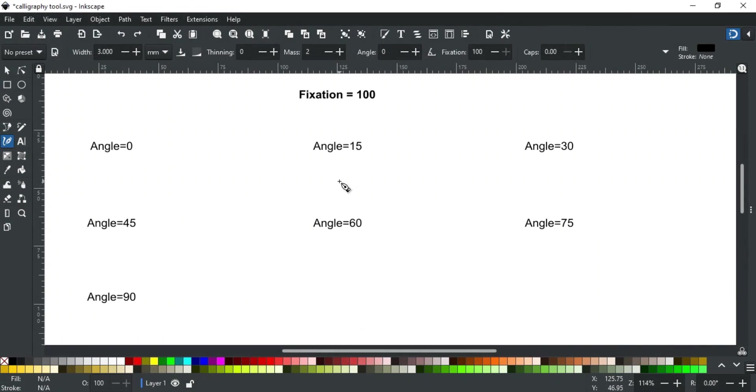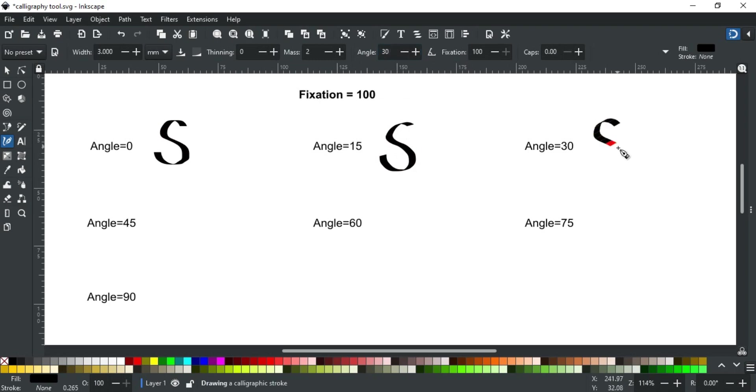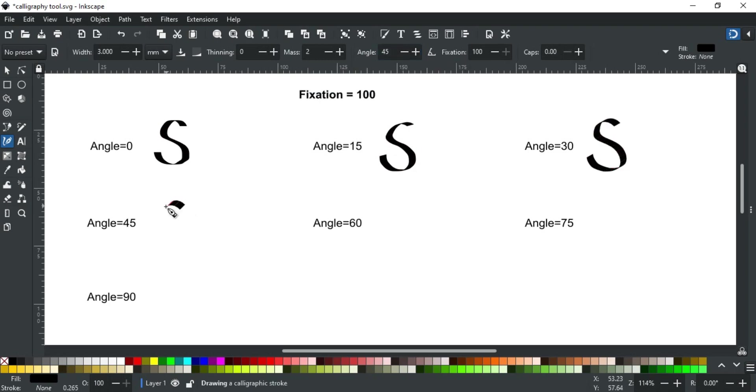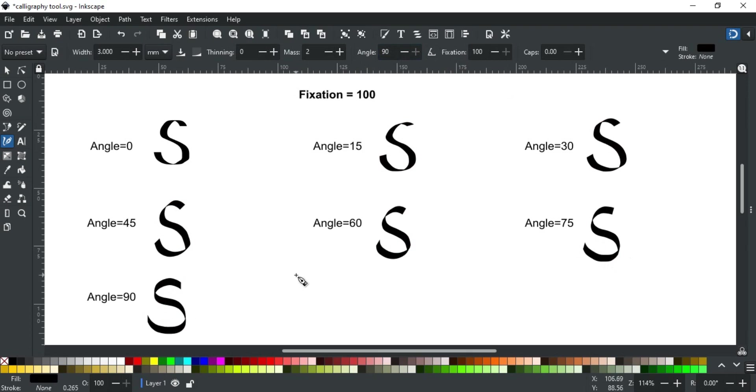Here I have added some examples. Let's draw an S for each to show you the difference. As you can see in these examples, the stroke is at its thinnest when it is drawn parallel to its angle and at its broadest when drawn perpendicular.